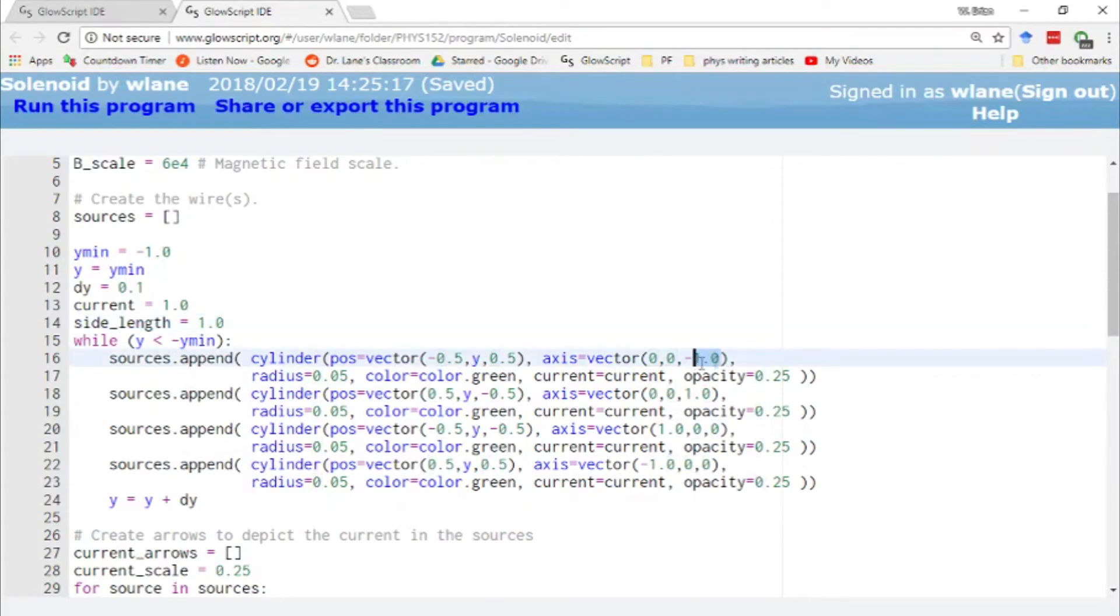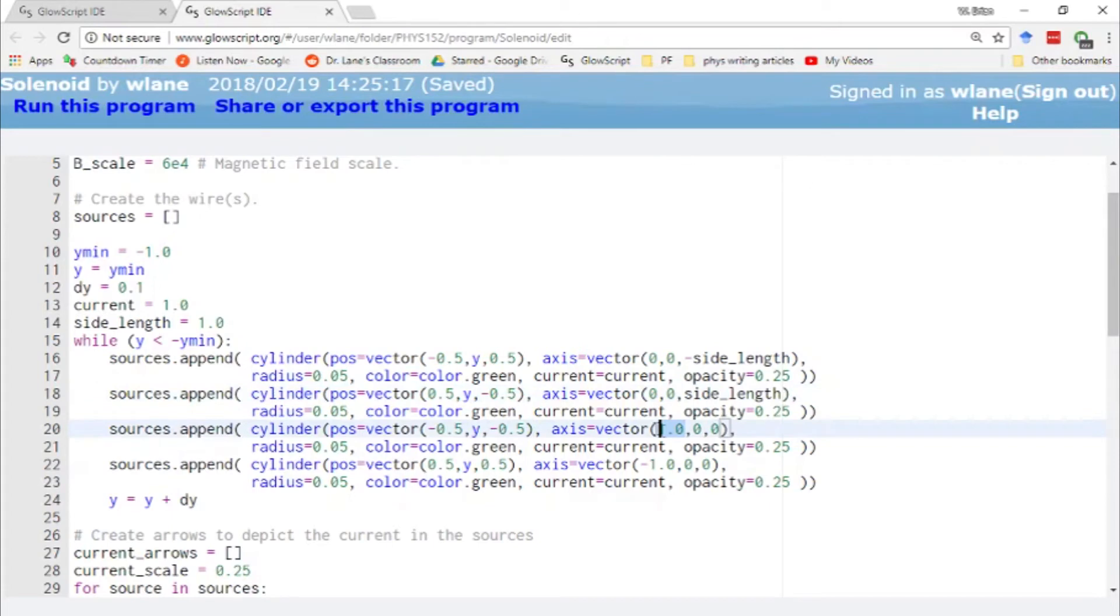And what I can do here is just replace all of my ones with a side length, and then it's easier to change that length later. Paste, paste, paste, and paste.